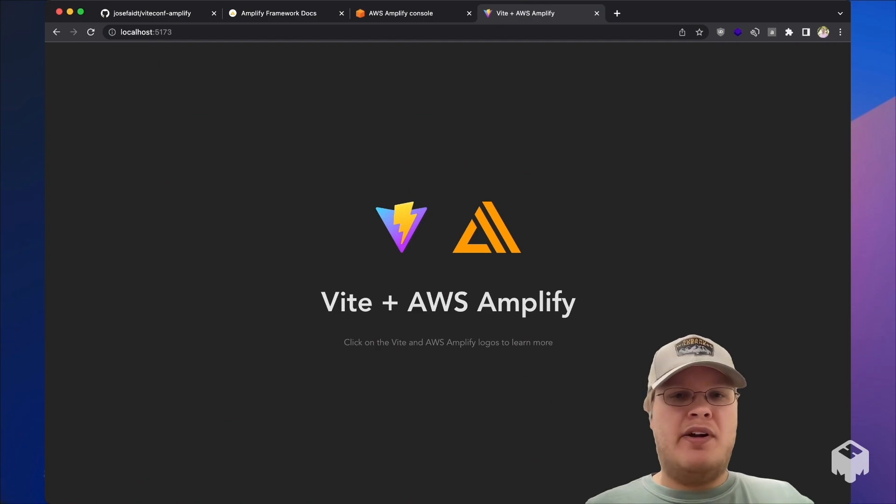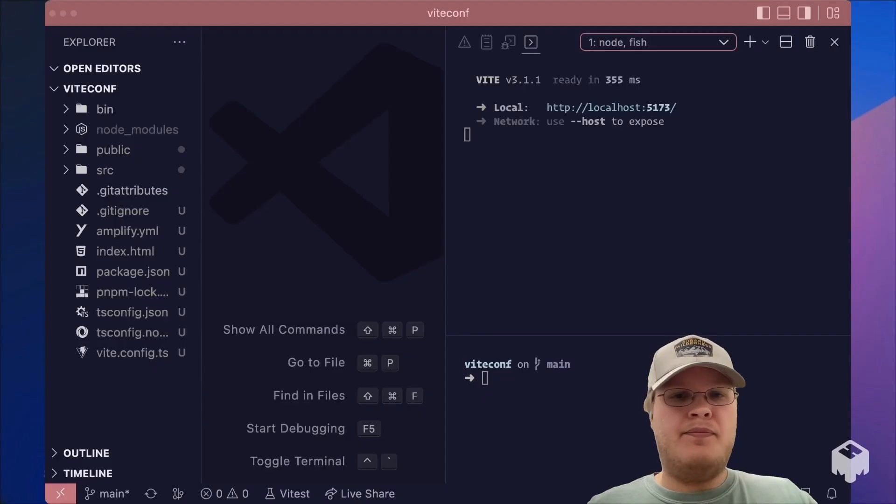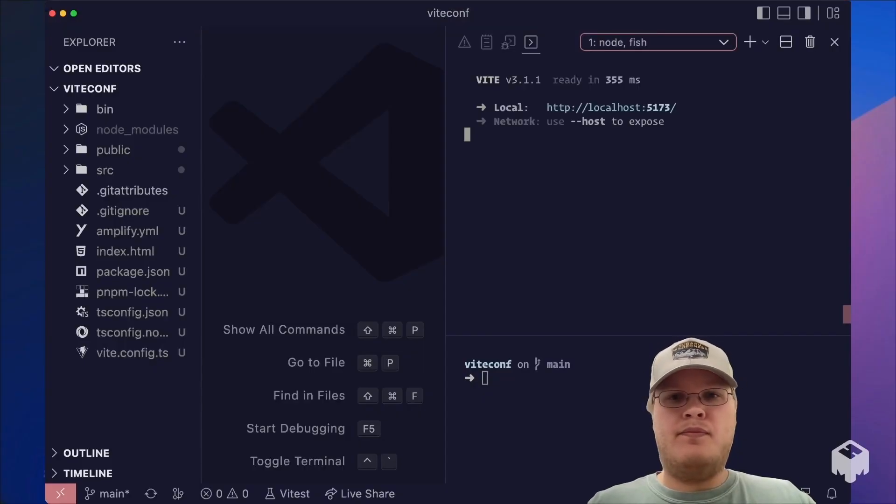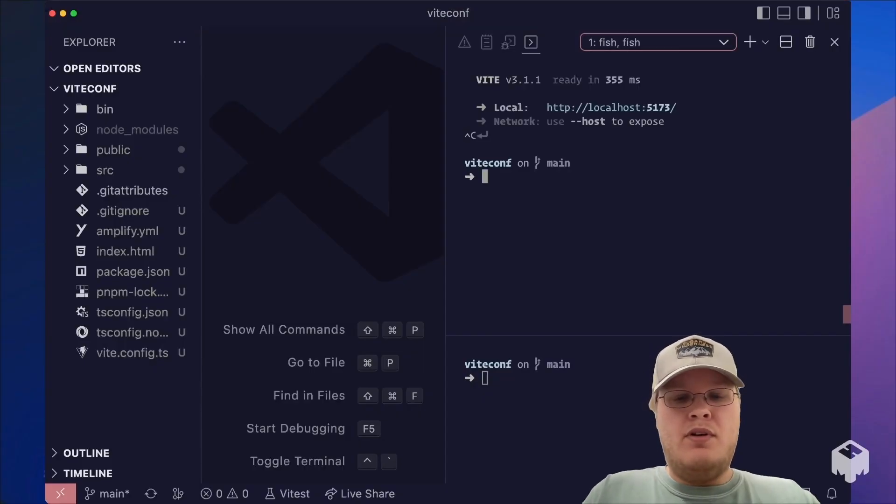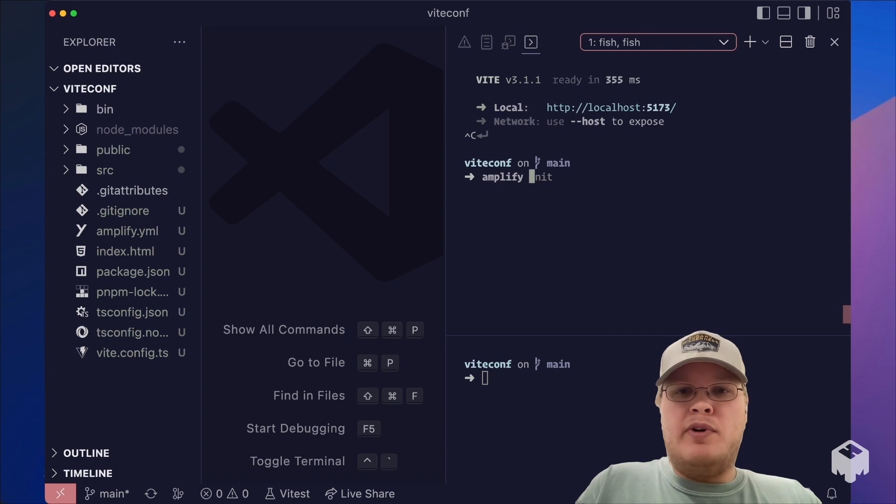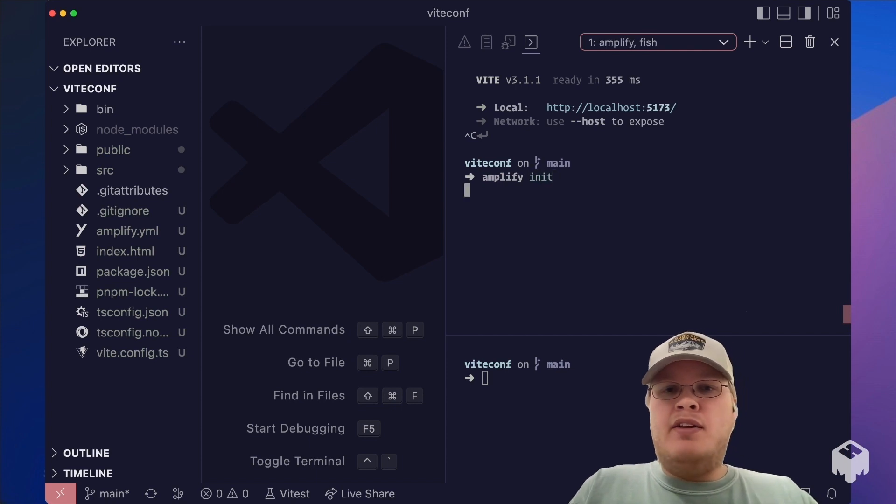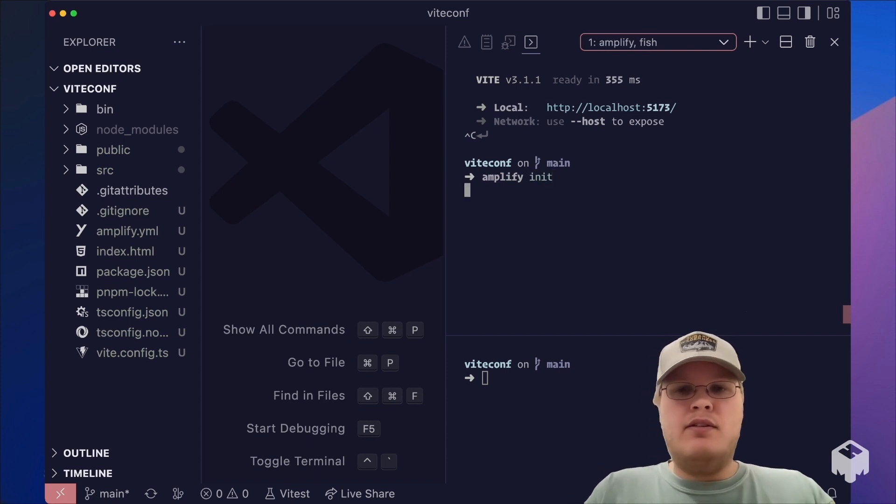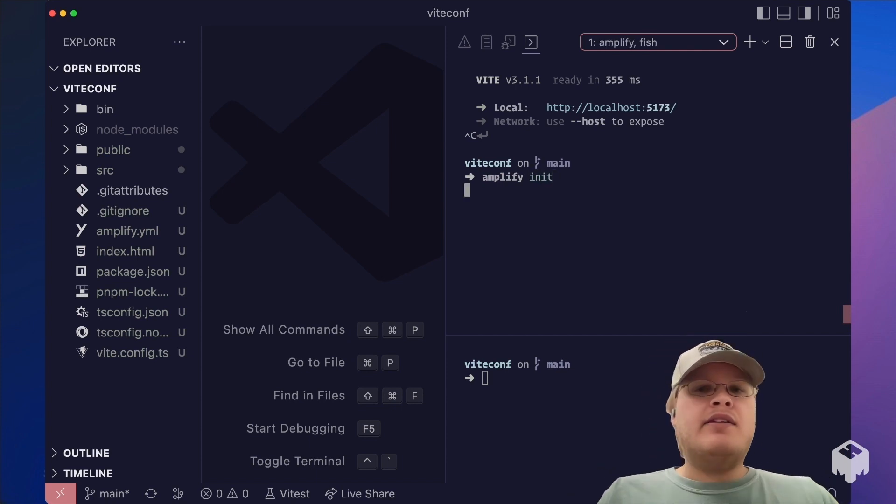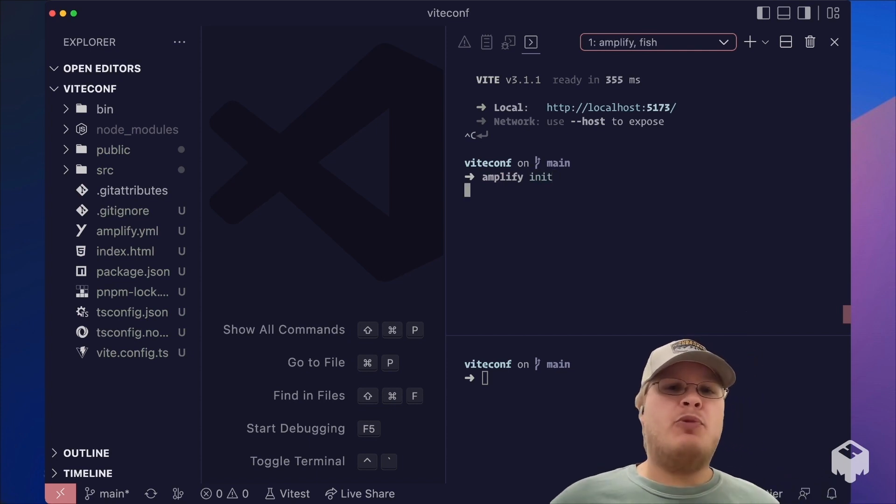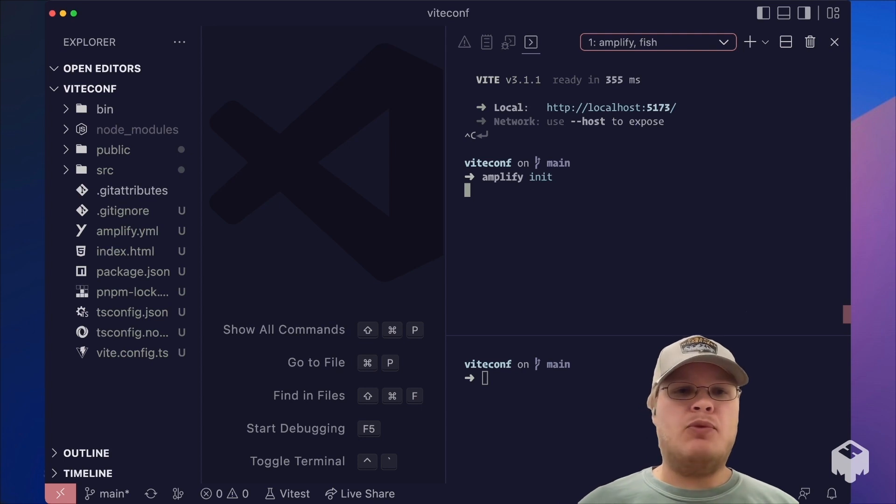So let's do so by creating our Amplify app. We're going to run Amplify init, and this is going to be our entry point for creating new Amplify apps with the CLI.